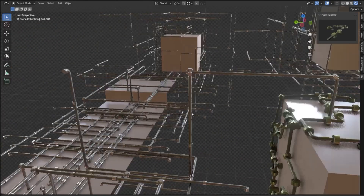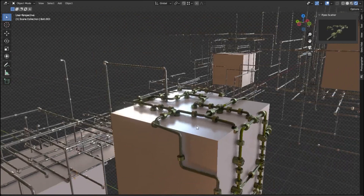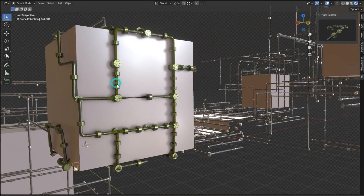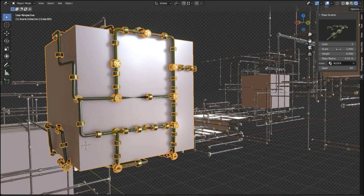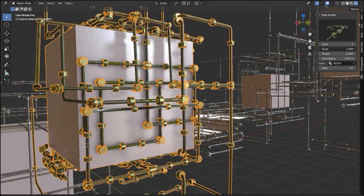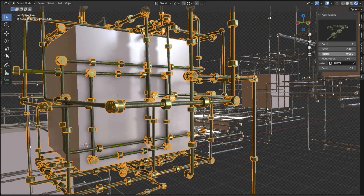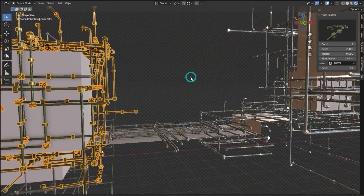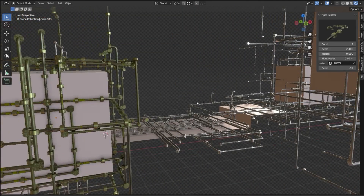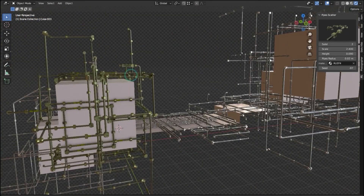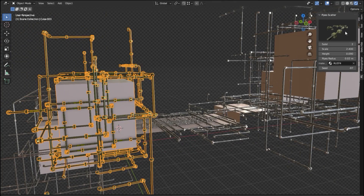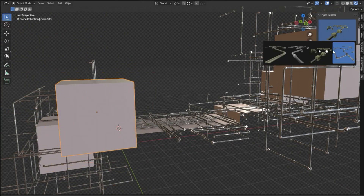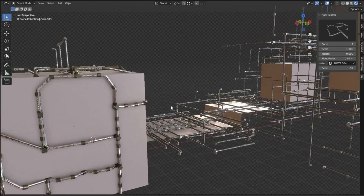The Procedural Pipe Generator for Blender is an easy-to-use tool for creating realistic-looking pipes for any 3D project. With its range of customization options, you can create intricate pipe structures quickly and easily. And with more pipe styles being added in the future, this add-on is sure to become an indispensable tool for 3D projects.